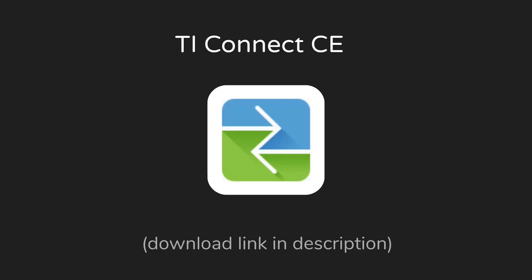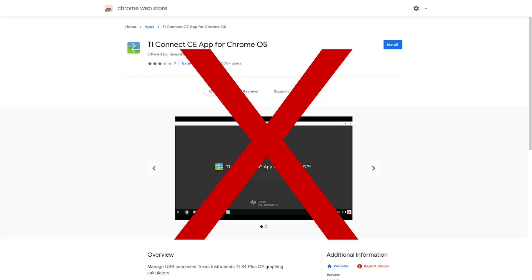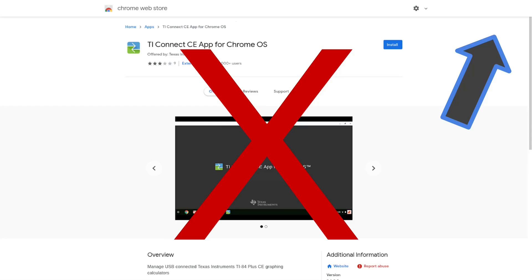The first step in installing games is to install TI Connect CE onto your computer. This only works on Windows and Mac. Linux users can use TILP instead, which is linked in the description. For those of you on Chromebooks, the TI Connect Chrome extension will not work. I plan on releasing a tutorial on sending games on Chrome OS soon. If it's already out, there should be a card on the top right of the screen.